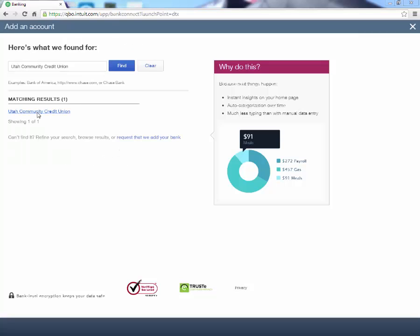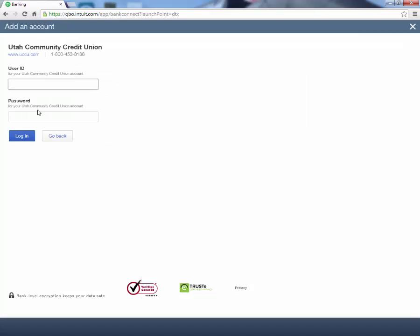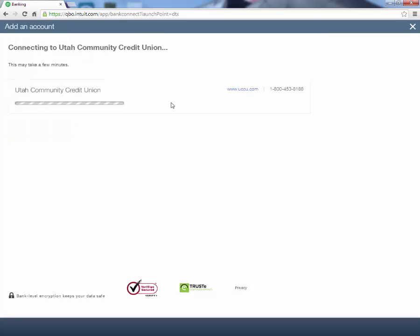So we type it in and click Find. It pulls it up and we can select it. It will ask for our user ID and our password. We'll put that in — SampleCo — and then the password, SampleCo1. Click Log In, and then we just have to wait.